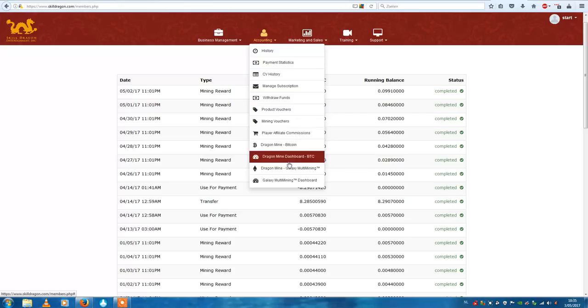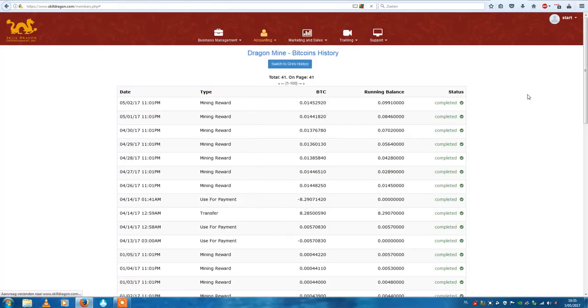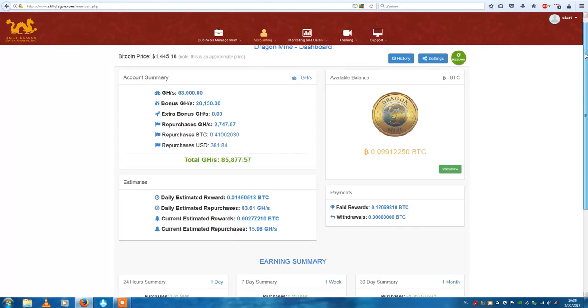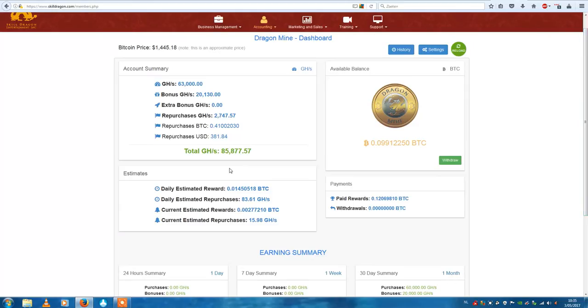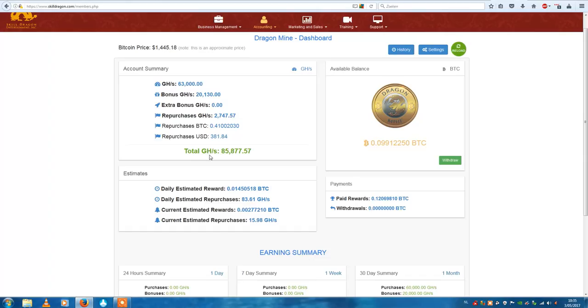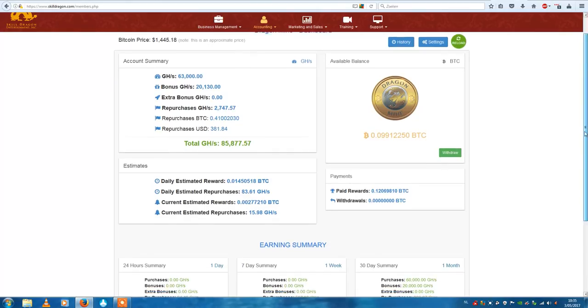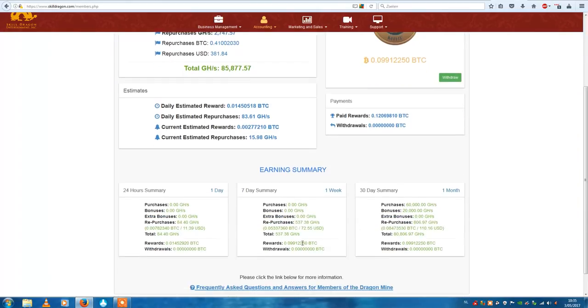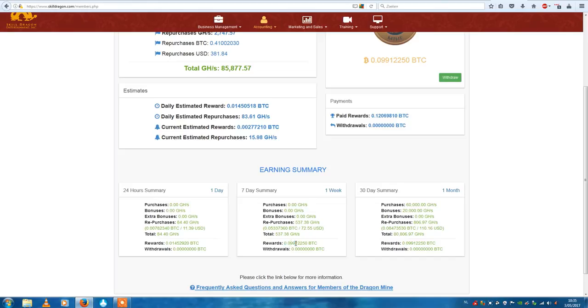As you can see here, the total gigahertz is 85,000, it's getting better every day. So the last seven days, my rewards were 0.099 bitcoins and repurchase of $72.